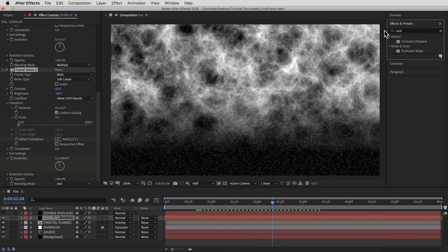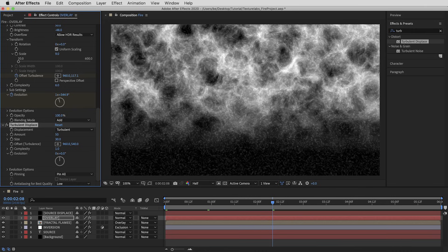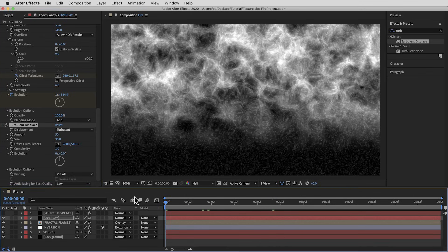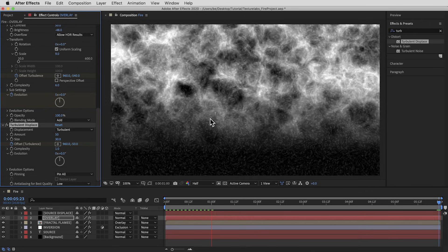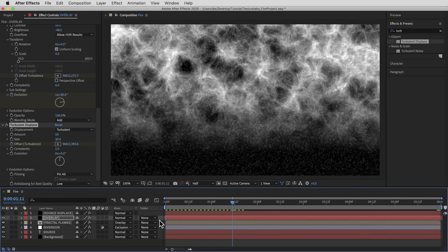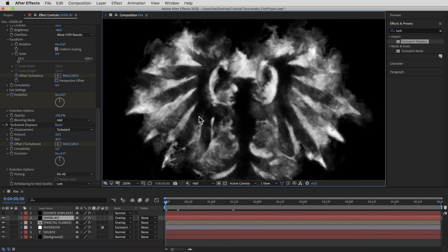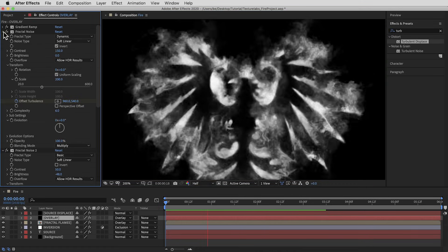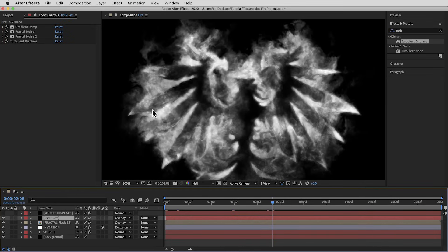Finally I'm just going to give this layer a little bit of Turbulent Displace — bring the size down to 30, and animate the offset to travel upward from 540 at the beginning to negative 50 at the end of the timeline. That just makes everything bend and warp a little bit. Then I'll set this layer back to Overlay mode and check out everything together. We are ready for some color.